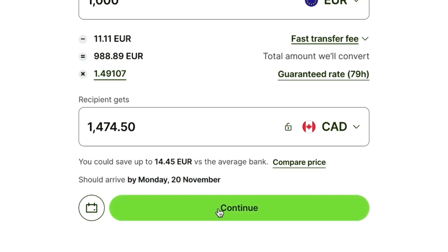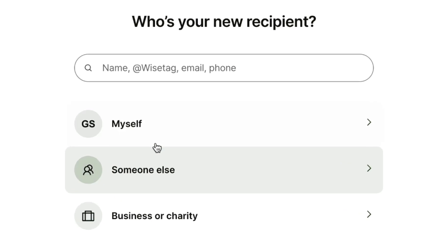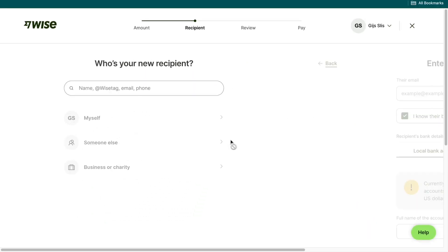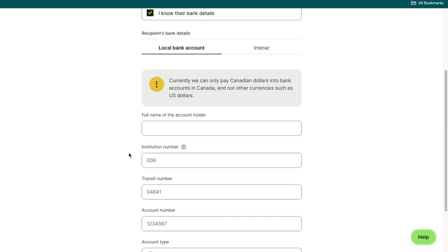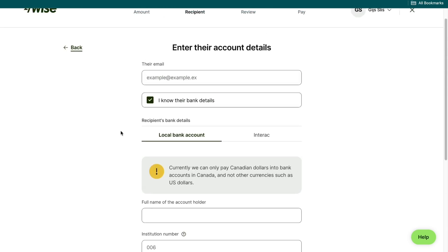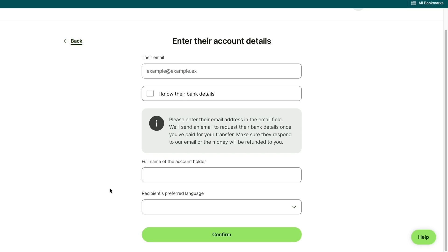Go ahead and click on continue right here. Then you can select who your recipient is — you can choose to send it to yourself, someone else, or a business or charity. Then here just go ahead and enter their email, select if you know their bank details, and if you do, go ahead and fill in those bank details right here. If you don't know their bank details, select that right here.